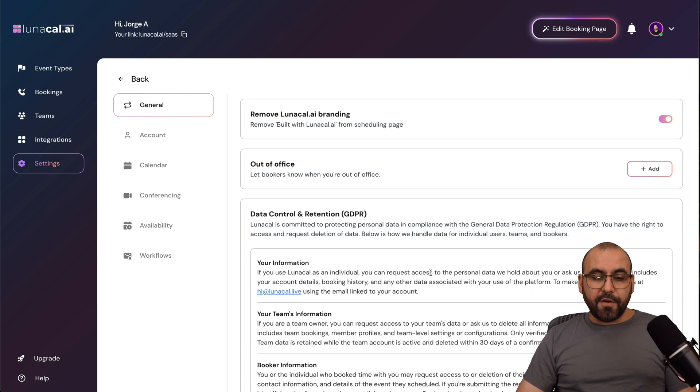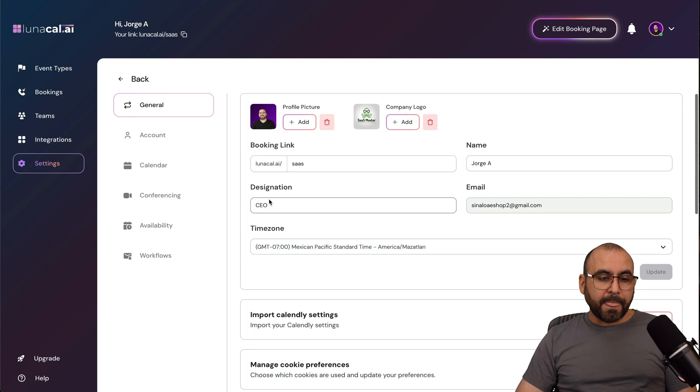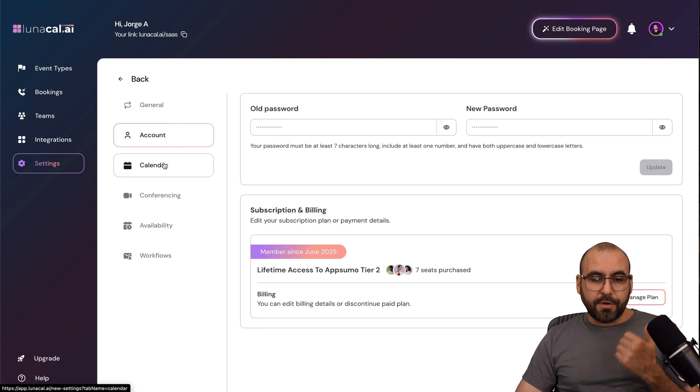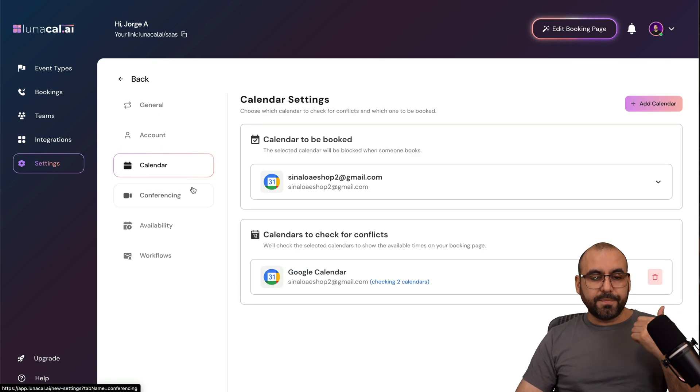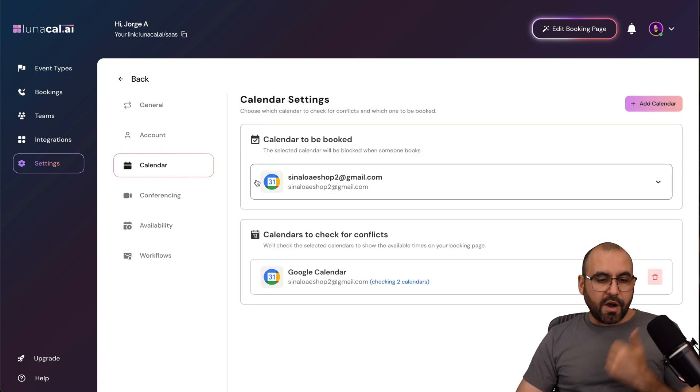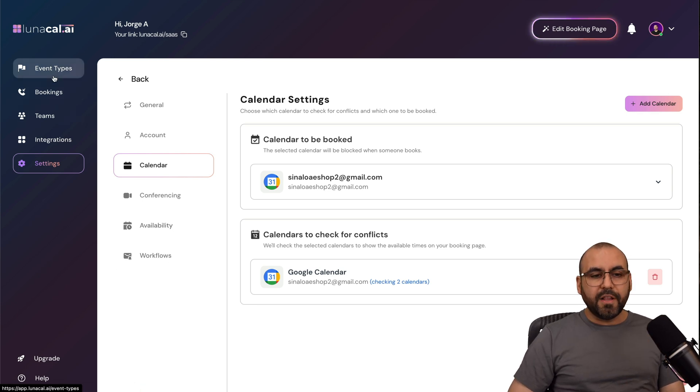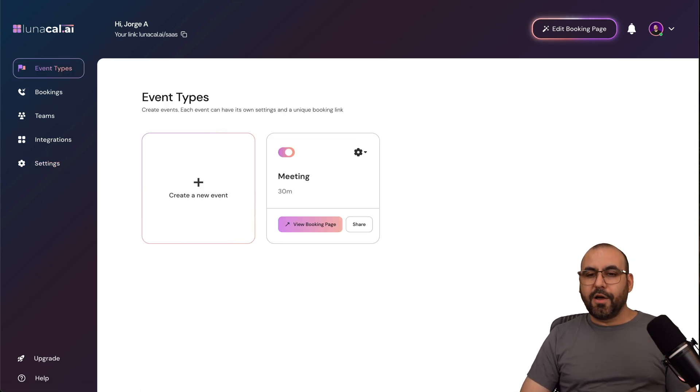The out-of-office, data control, GDPR, your account, your calendar, connect right here. Your conferencing, your availability, and your workflows, all available here in Lunacal.ai.